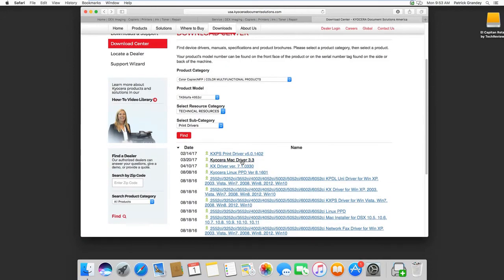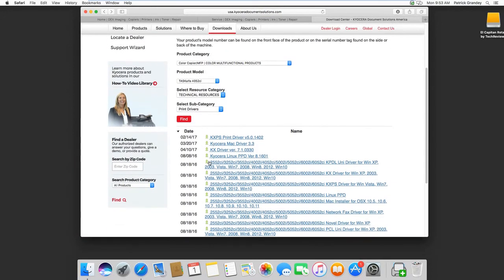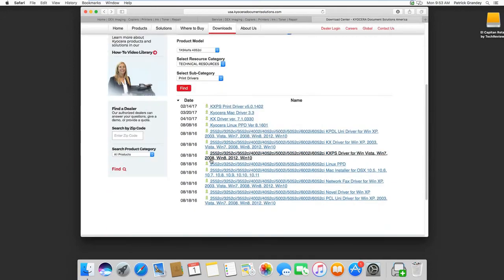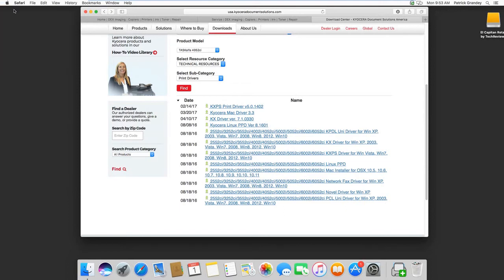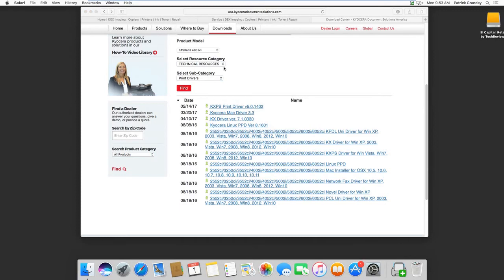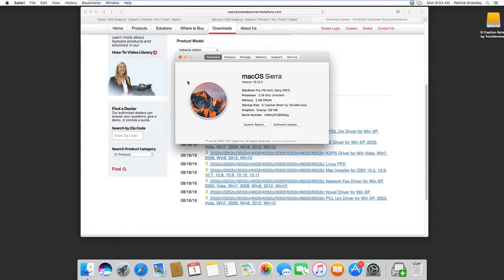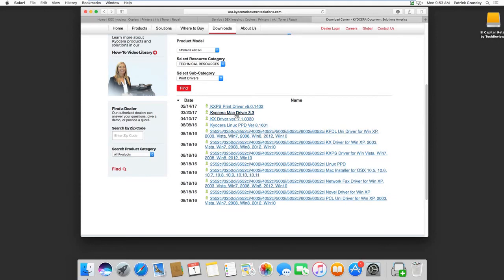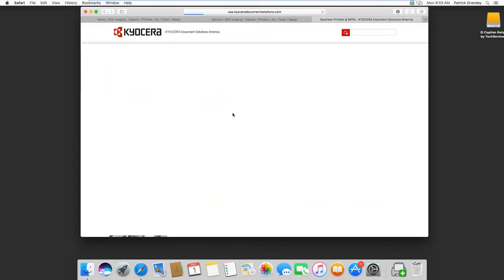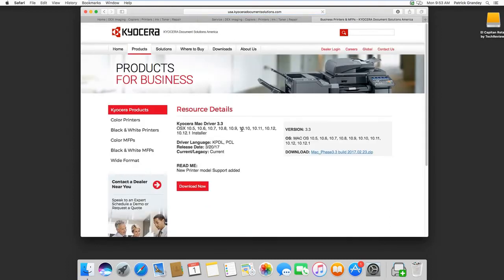Once there we want to download the version of Mac OSX Print Driver that works for your system. You can find the version of your Mac by going up here and going to about this Mac. I'm on 10.12.3, so more than likely I'll need the newest version of the Kyocera Mac Driver 10.12. Download.